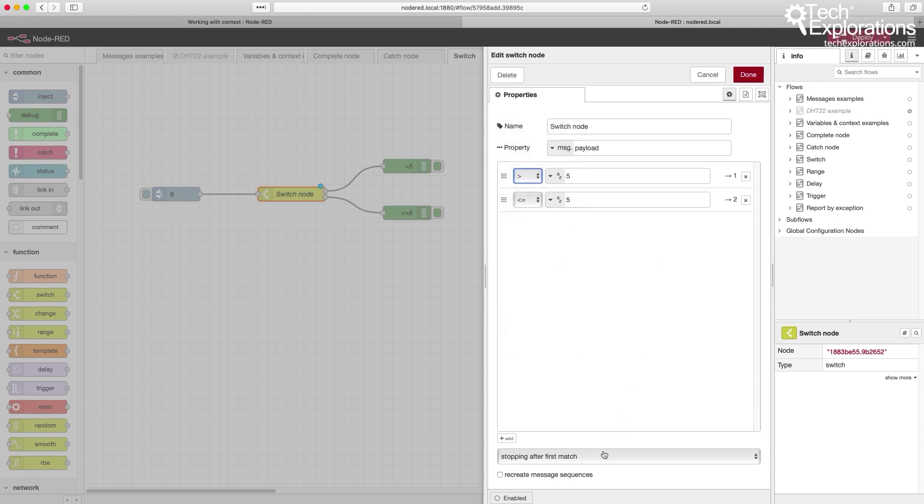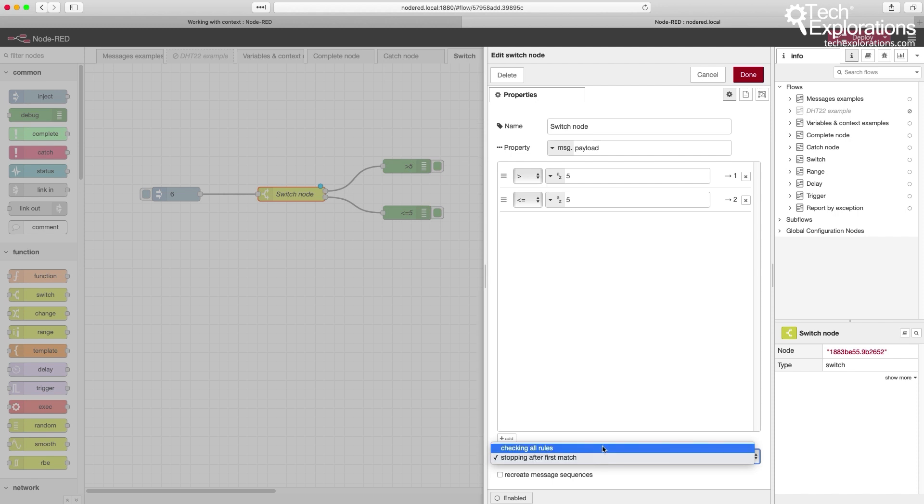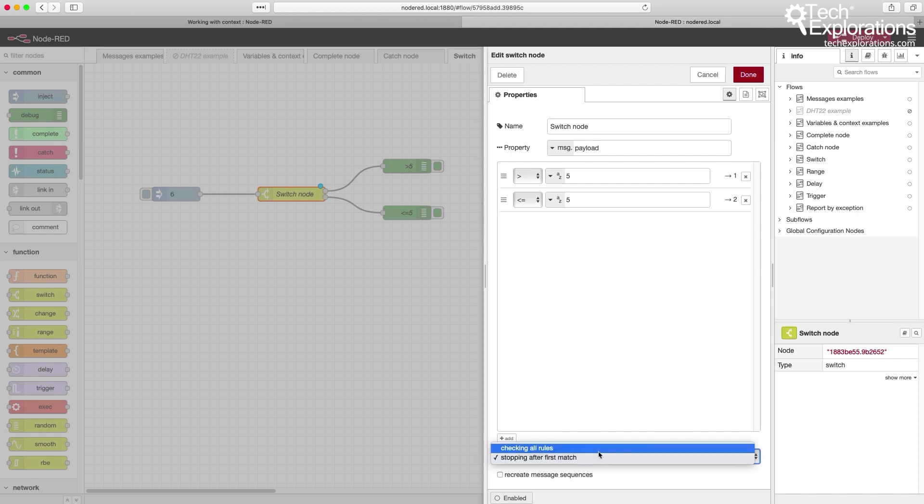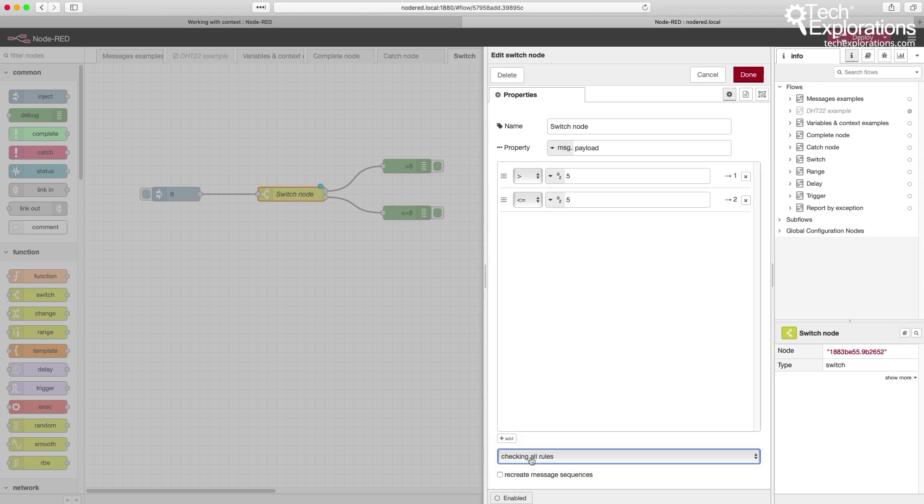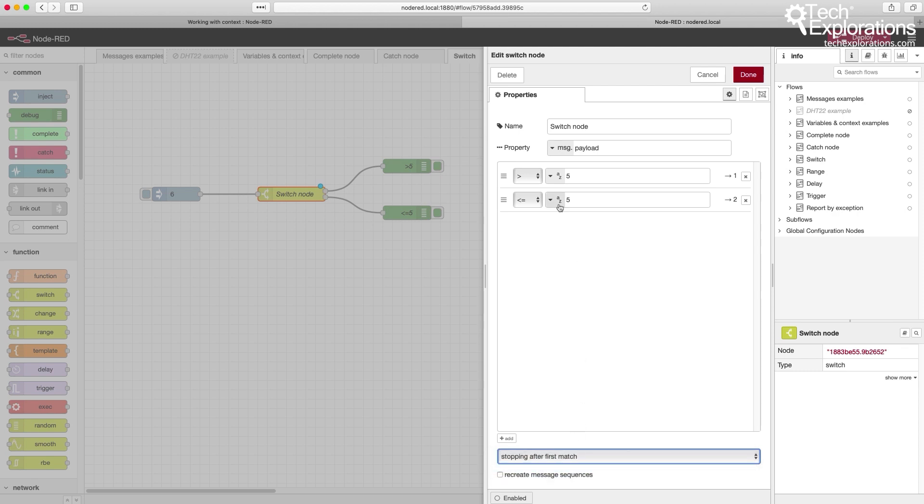You can also set the switch node to continue checking all rules. So if you set it to all rules, then output will be triggered for any rule that is true, or you can get it to stop after the first match is found.